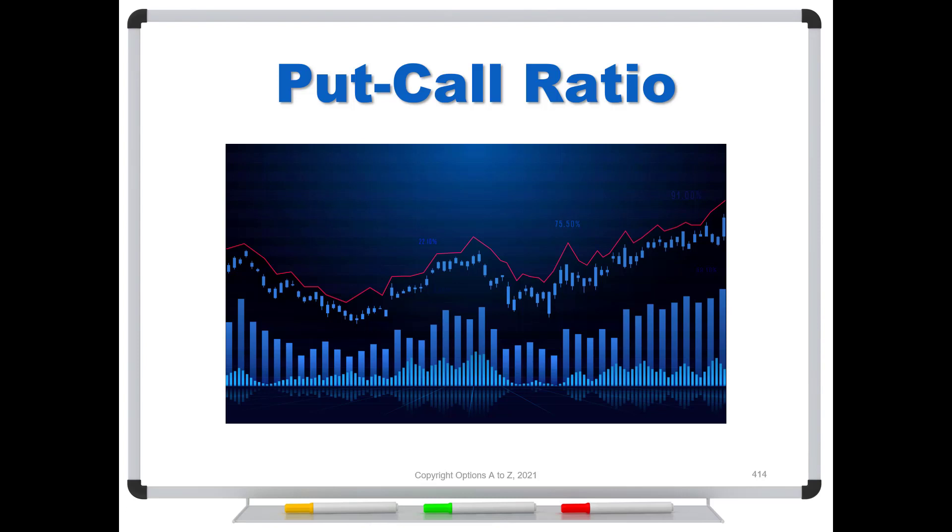So let's take a look at the put-call ratio, find out what it is, how you read it, and then we'll look at how to put it on your Thinkorswim platform.